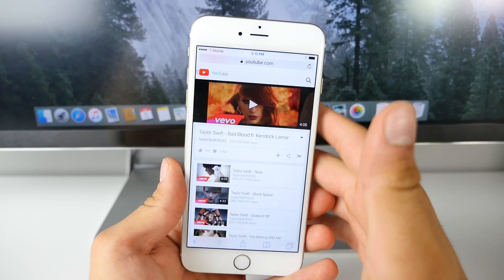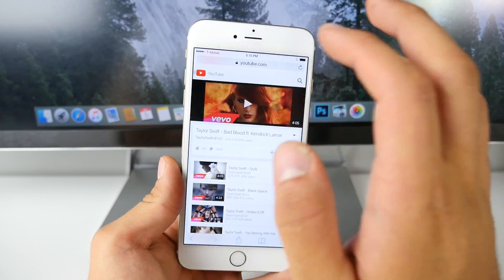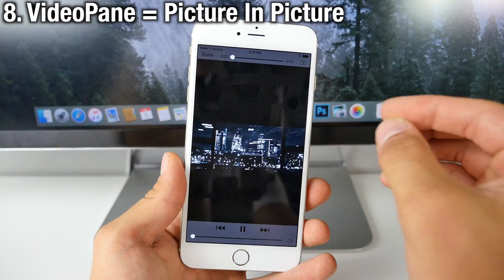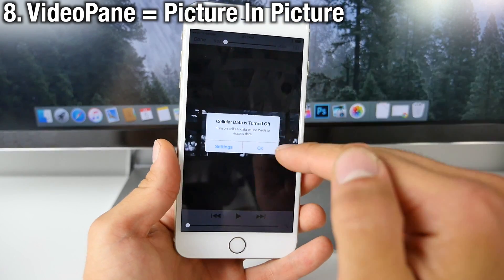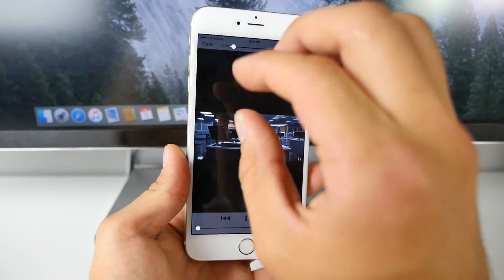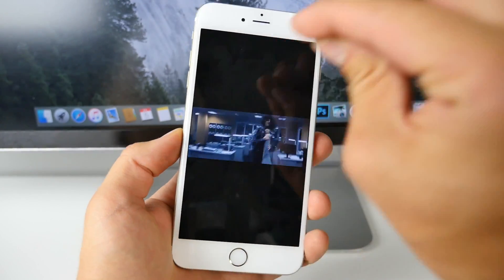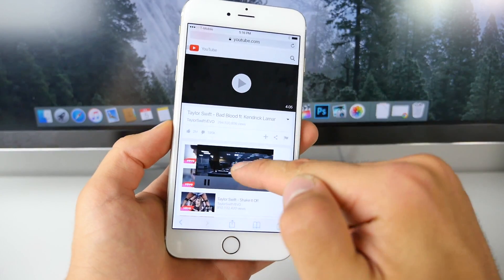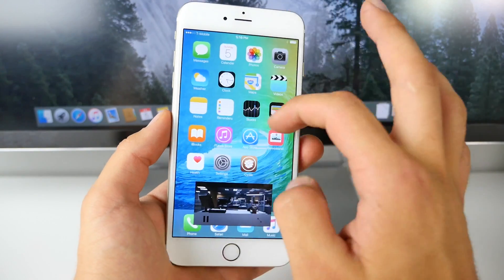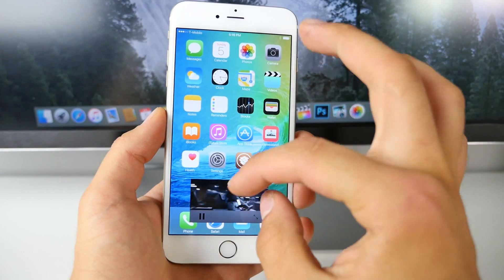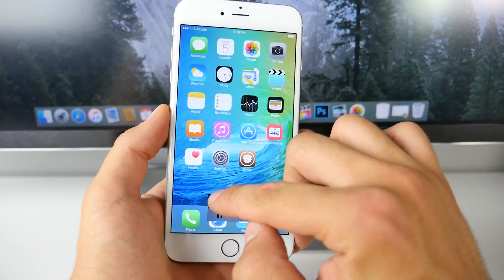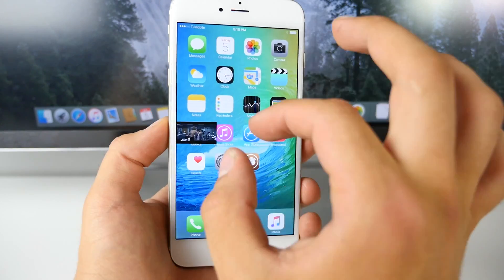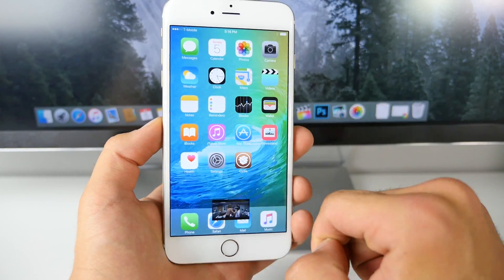Bring picture-in-picture functionality — exclusive to the iPad Air 2 and iOS 9 — to any device using Video Pane. With Video Pane you can set an activator gesture or be prompted to make the video a picture-in-picture. Mine's set to a five-finger pinch. As you can see, I have a picture-in-picture video playing and I can do anything I want on my device while it's playing. You can resize it, place it anywhere, or hide it temporarily.